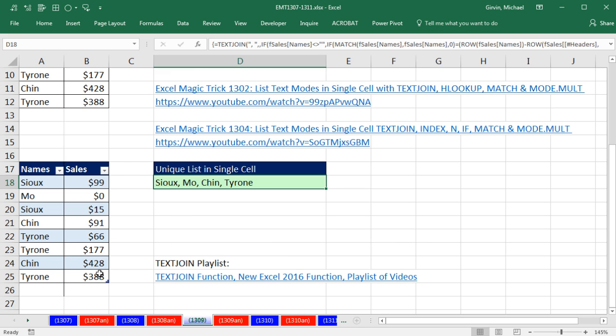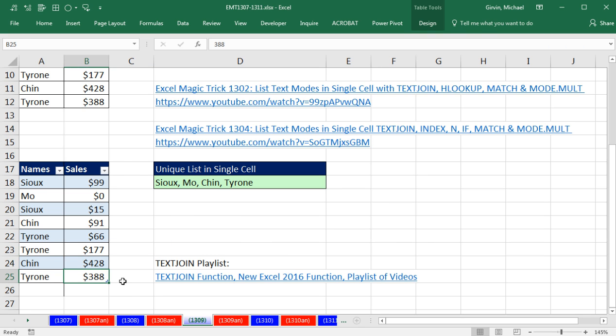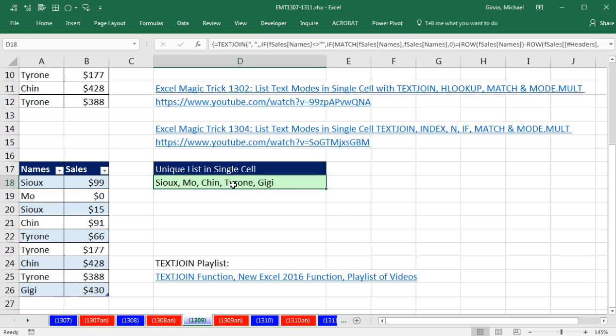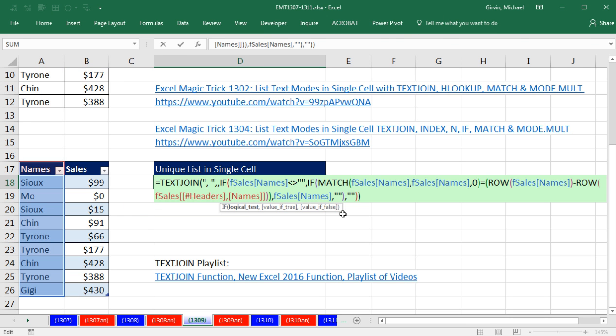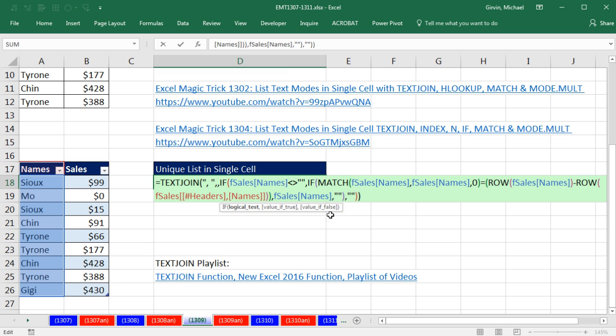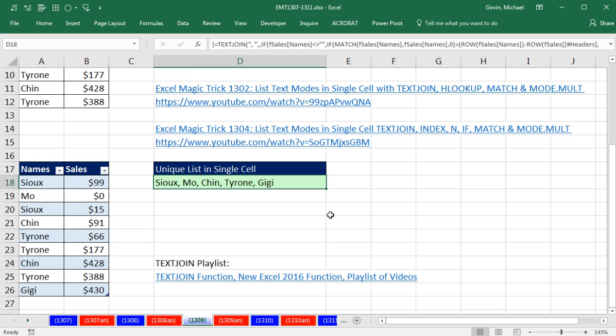Now when I come down to the bottom, and I'm going to hit Tab to add a new record, Gigi just sold $430. And there it is, an expanding list. Now actually, a few times I tried this, I did Control-Shift-Enter, and I would get extra commas.